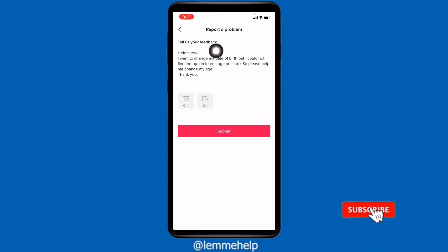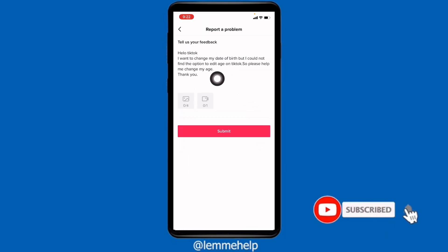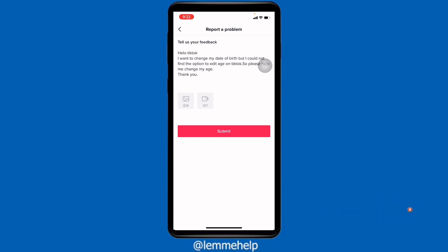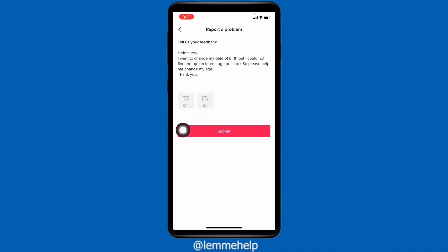Now over here you have to write your problem. I'm going to write: 'Hello TikTok, I want to change my date of birth but I could not find the option to edit my age on TikTok, so please help me change my age. Thank you.' You can also add some photos and videos of your TikTok account.